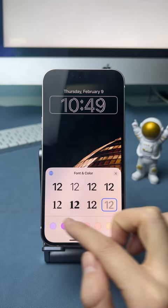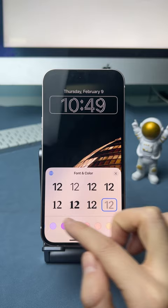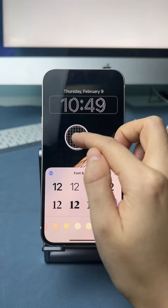Tap on the time and select the color. Slide to the right to customize the color. Tap on the extract color tool to pick the background color.